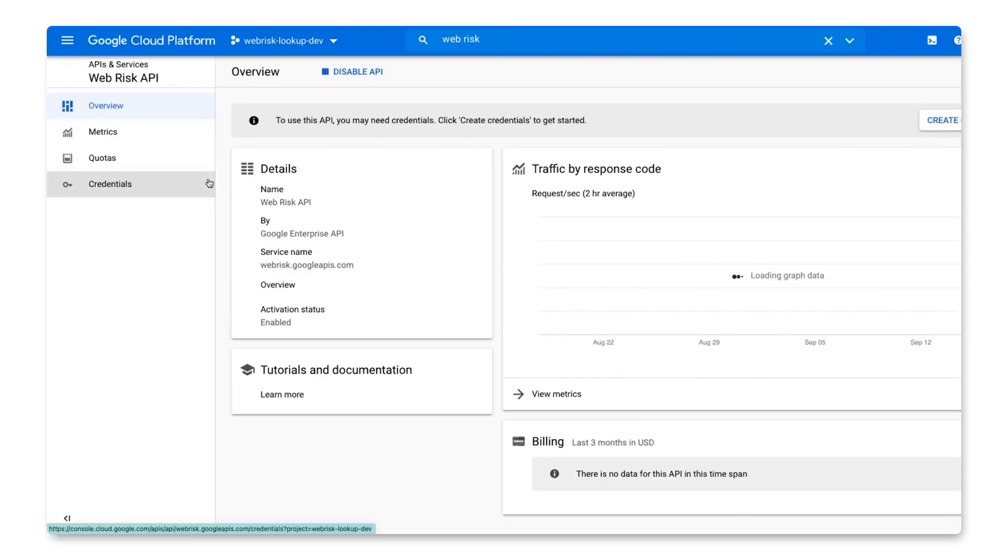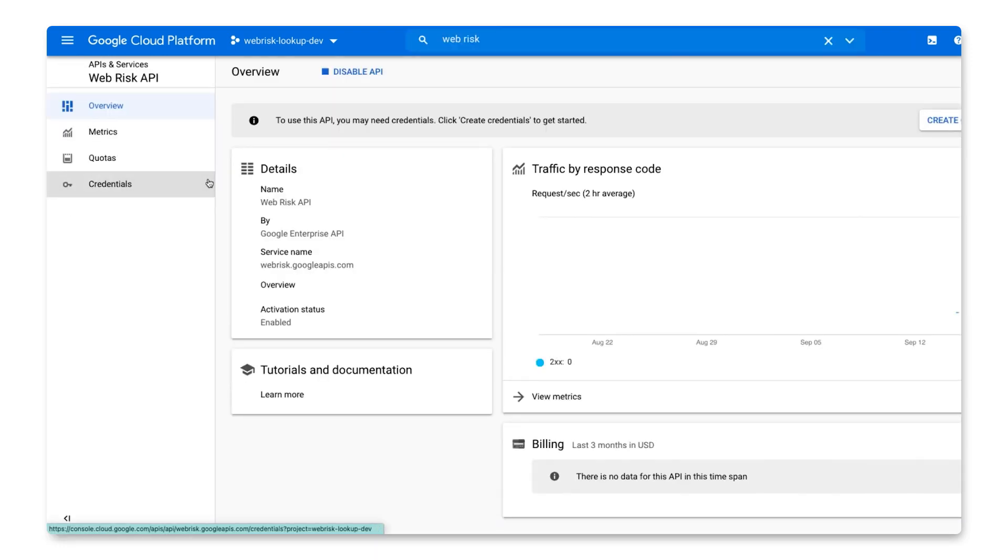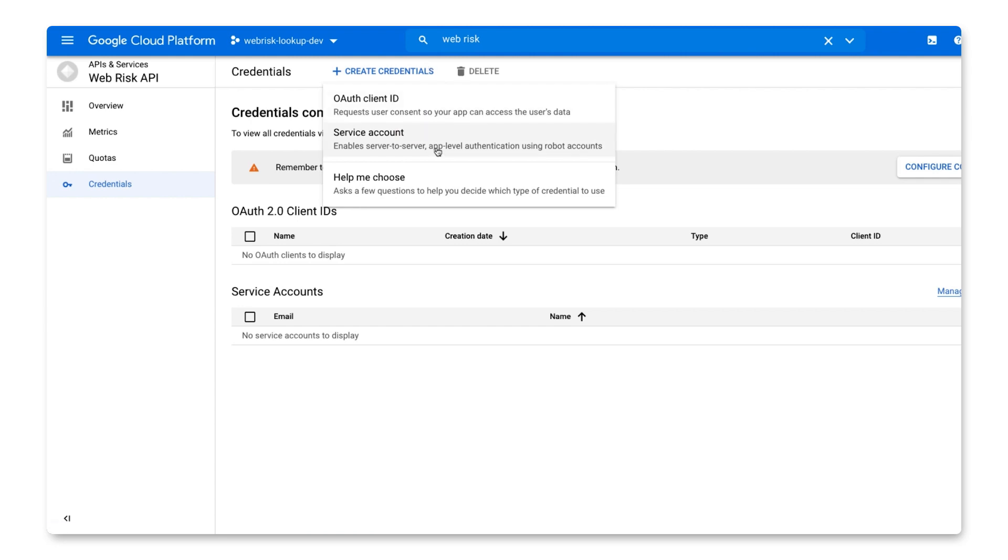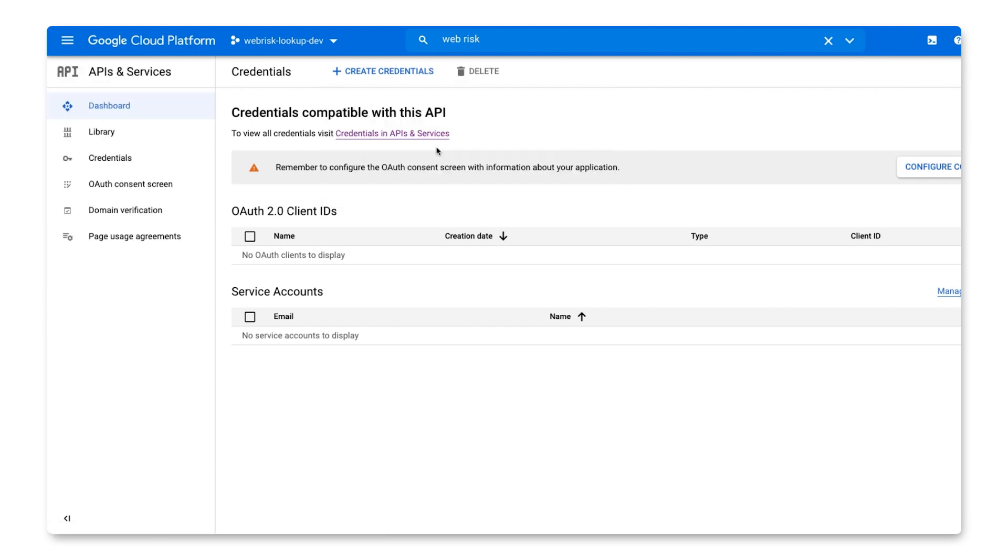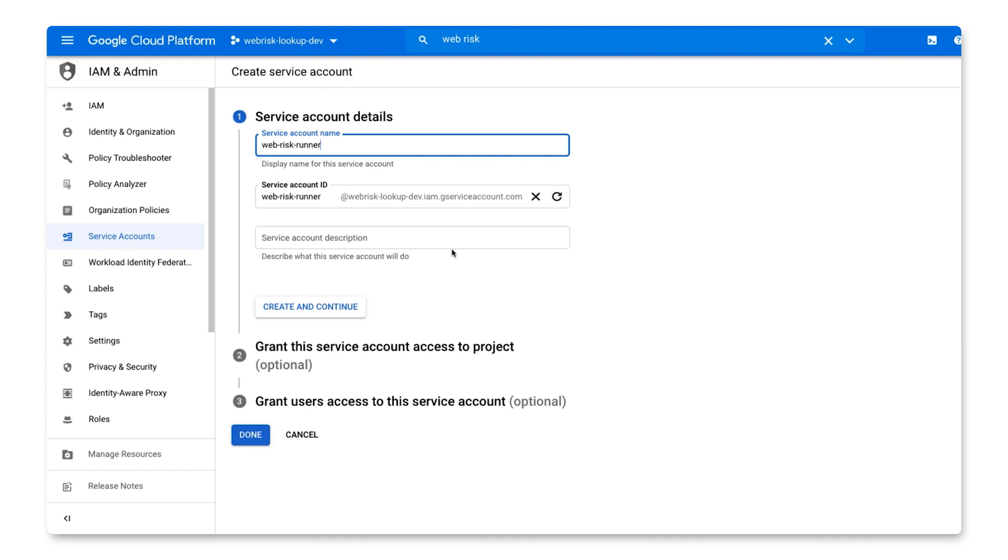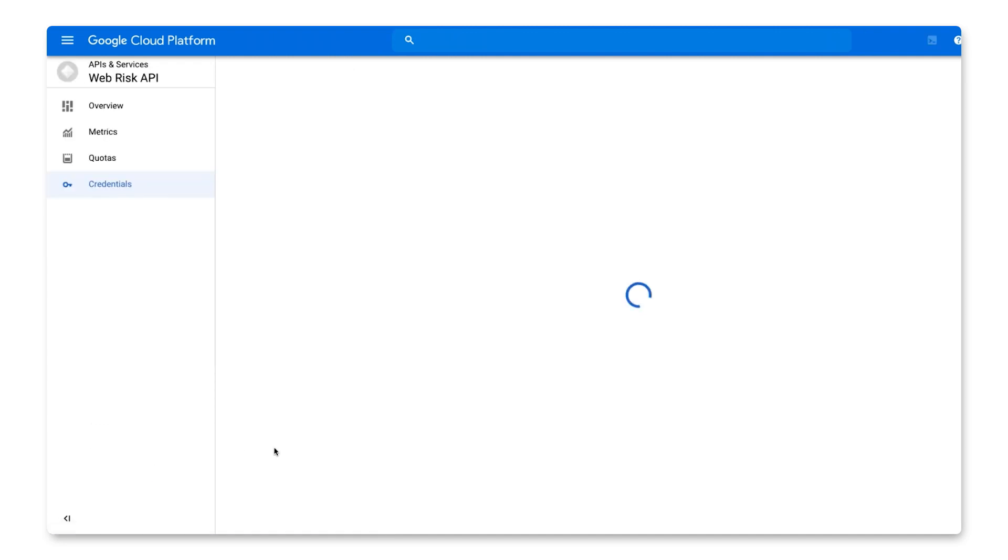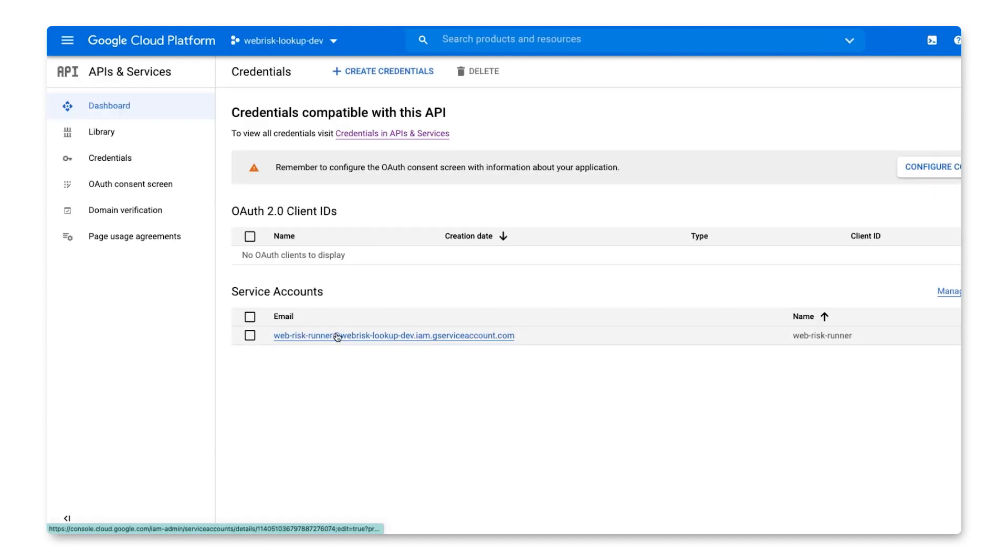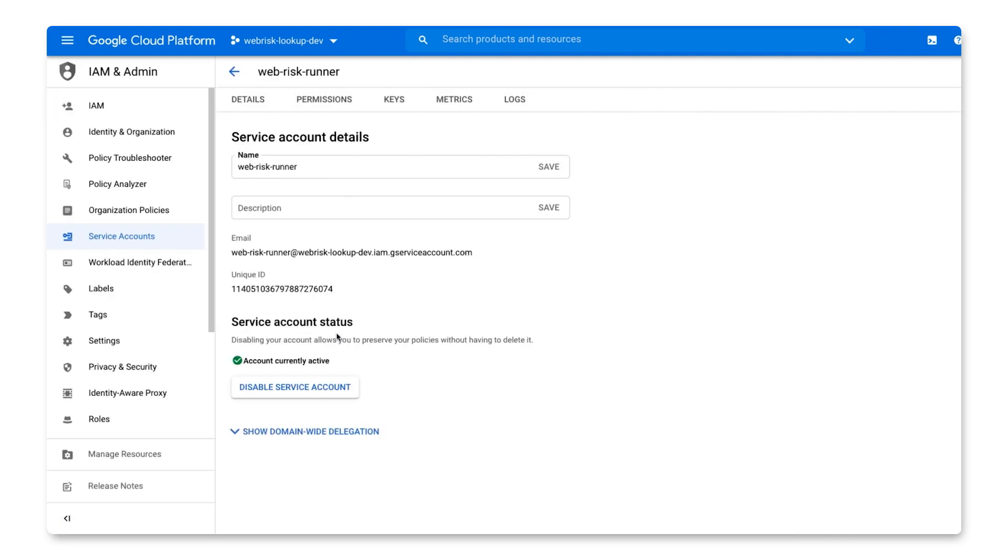Now, we can create a service account to securely call the API. So, click Credentials and then Create Credentials. We'll make a service account called WebRisk Runner. Once that's created, we can download the service account key to easily make API calls on behalf of our service account.